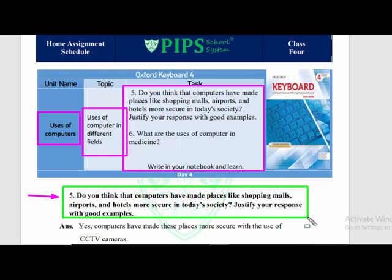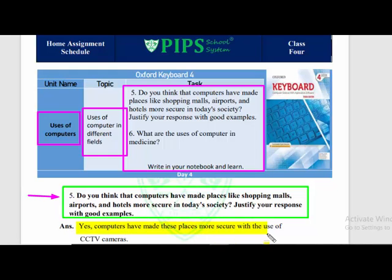The first question is: Do you think that computers have made places like shopping malls, airports, and hotels more secure in today's society? Justify your response with good examples. Yes, computers have made these places more secure with the use of CCTV cameras.